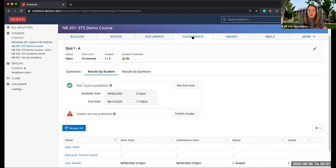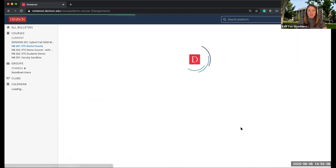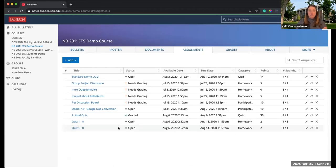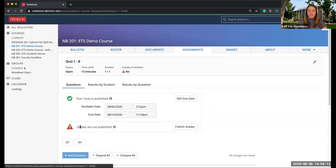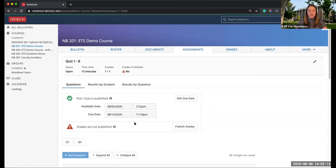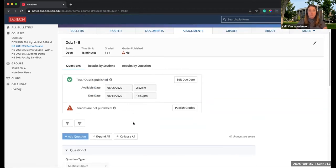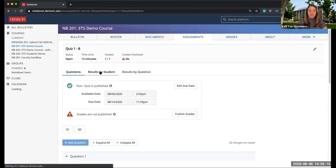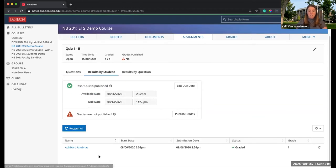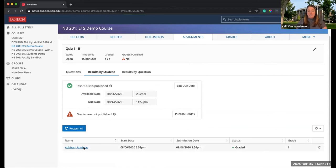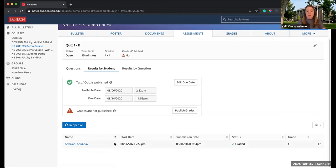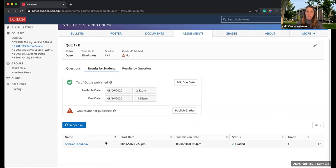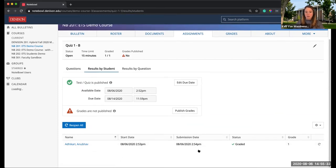If I go back to the assignments and I take a look at Quiz 1B, that's my accommodation group, I can see results by student. I can see that he is the only one in here because he is the only one who that quiz was assigned to. So you don't have to think about who am I supposed to grade for each of these versions because it's doing that for you right in here.